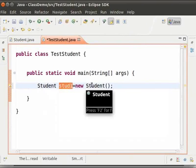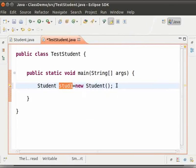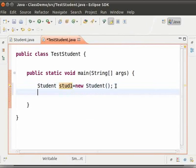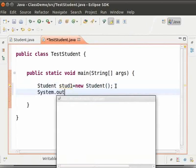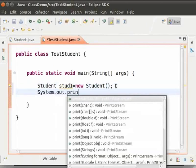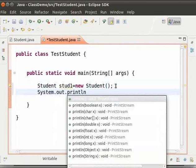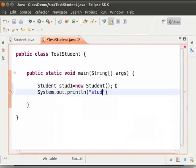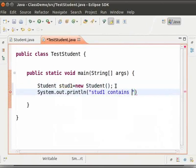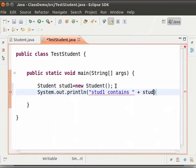Now let us see what stud1 contains. Next line type: system.out.println within brackets and double quotes stud1 contains space plus stud1 and then semicolon.